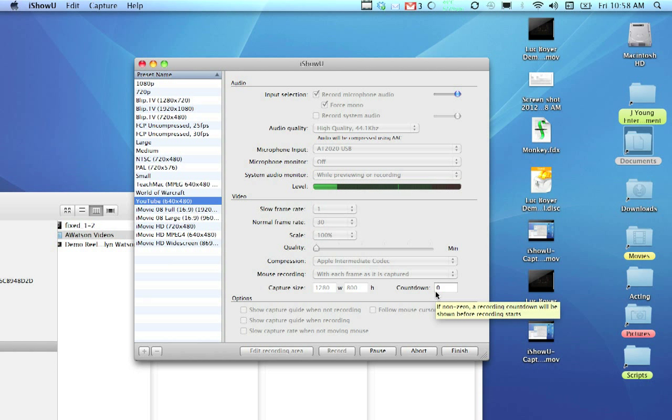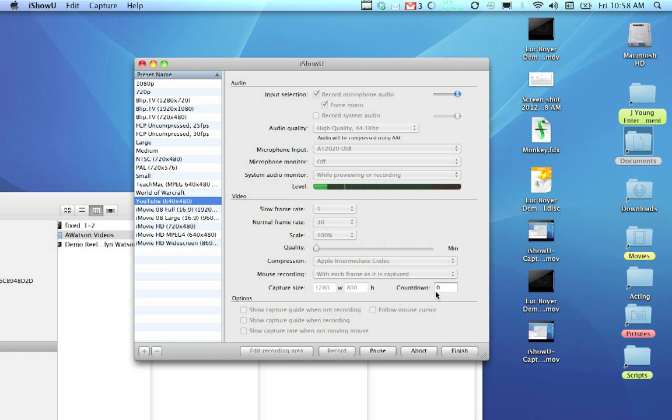This is just going to be a quick tutorial on how to use MPEG StreamClip to take videos from your DVD and make them into a QuickTime. This works really well if you're an actor and you've just received some DVDs of your work and you need to grab some of that footage for your demo reel.